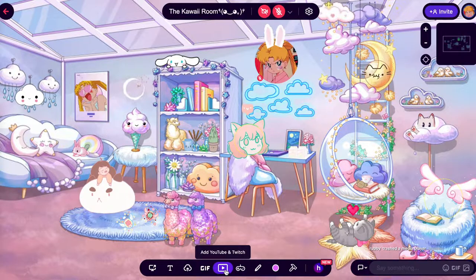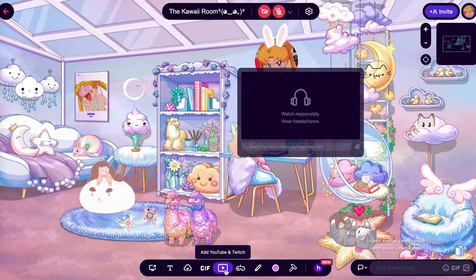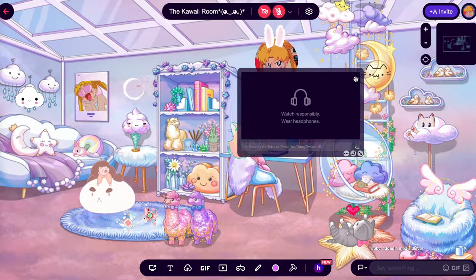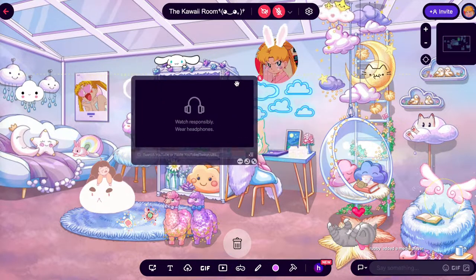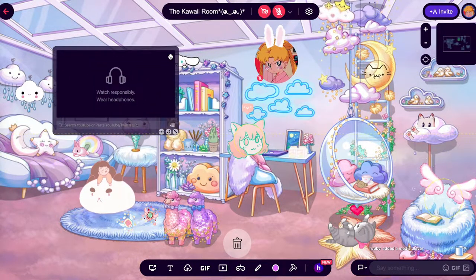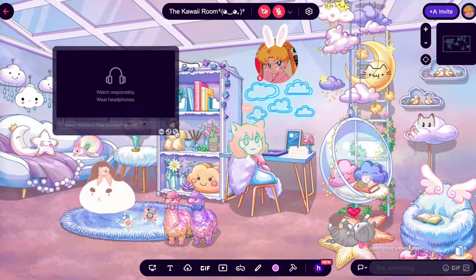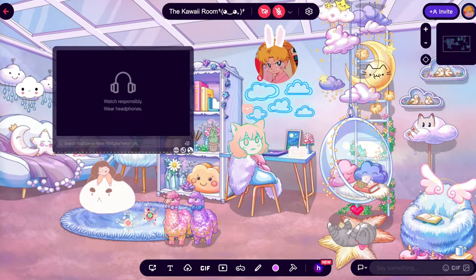To start, all you have to do is go to the bottom toolbar and click Add YouTube. This will pop up the YouTube player in your room.